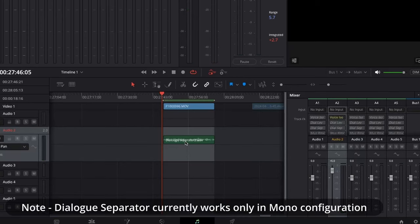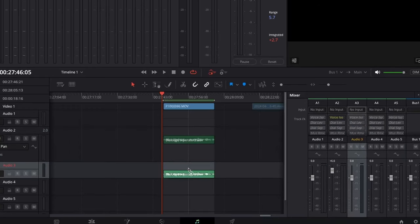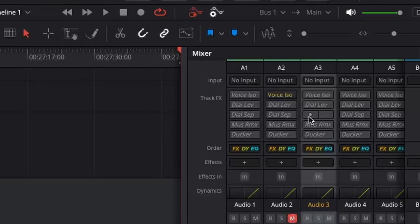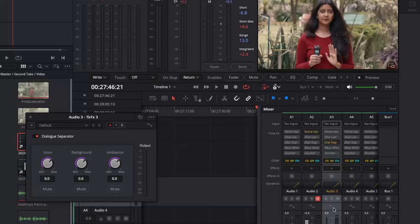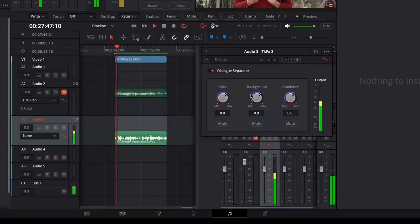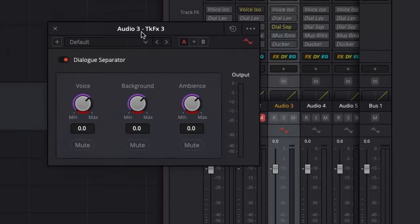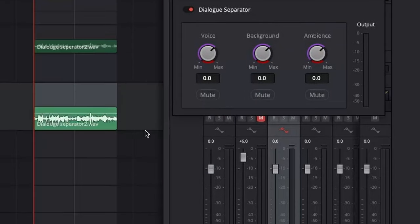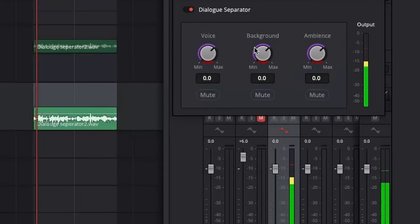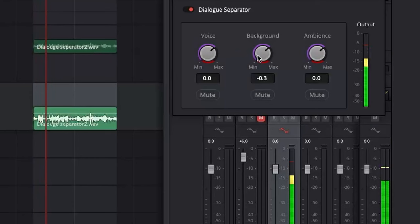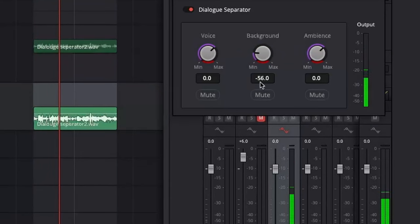I will use the same clip we used for voice isolation, so I am duplicating the audio on a different track and then muting the first track. Then activate Dialog Separator. Clicking on the control will pop up the Dialog Separator window. One can also automate each parameter of the Dialog Separator. In the mixer on that track, I have activated Automation. As soon as I activate the Automation, notice how the red line appears underneath each knob of the Dialog Separator — the red color indicates that it can now be automated.